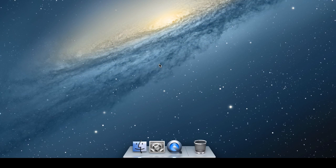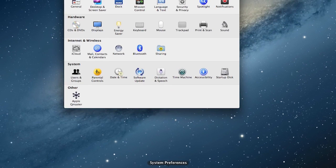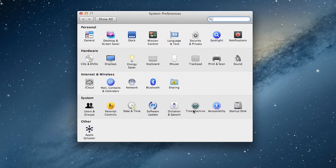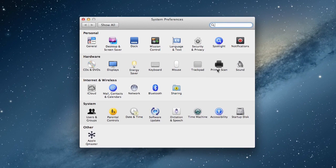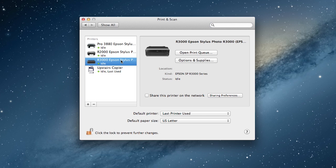On Mac, start by opening System Preferences, choose Print and Scan, click on the R3000, and then click Open Print Queue.